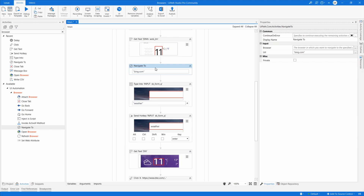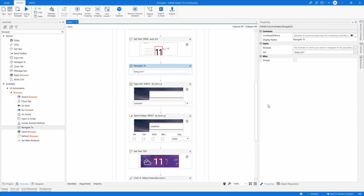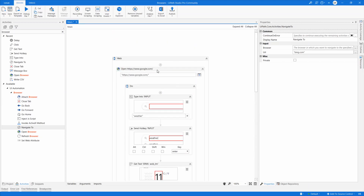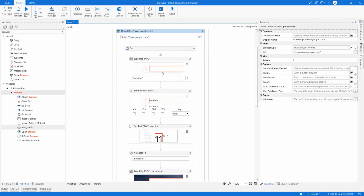There are other browser activities you can use: Go Back, Go Forward, Go Home, Refresh, and Set Web. Something very common is Attach Browser. After you've opened a browser, if you want to interact with a page that's already open, the only way to do that is with Attach Browser.